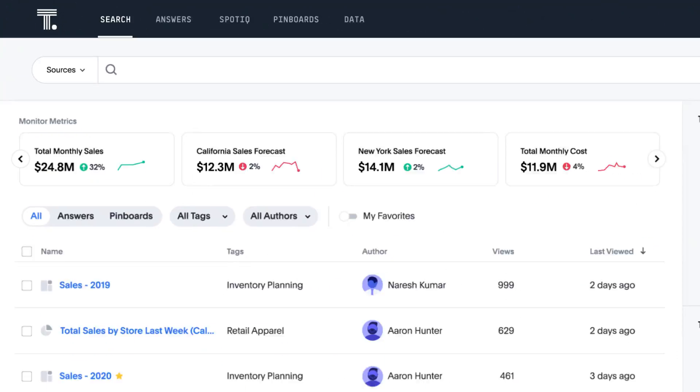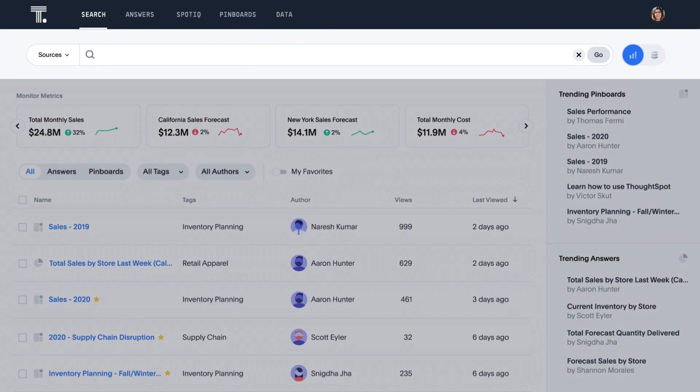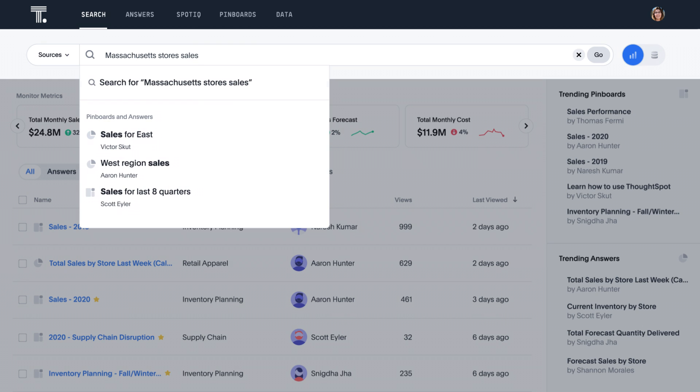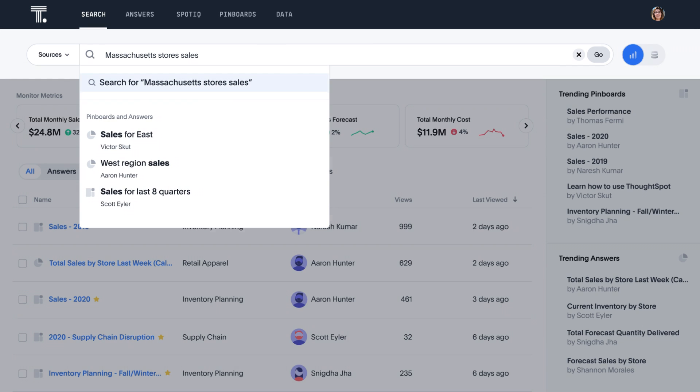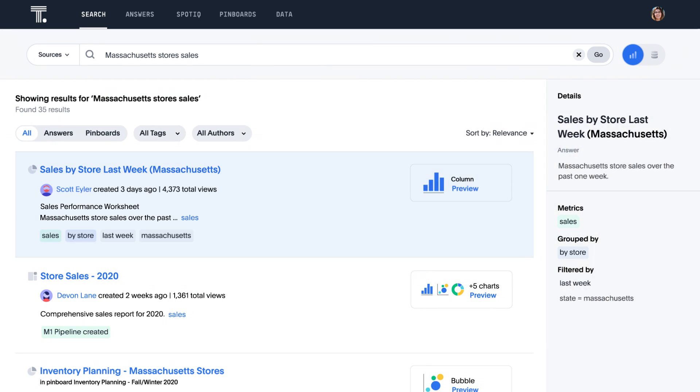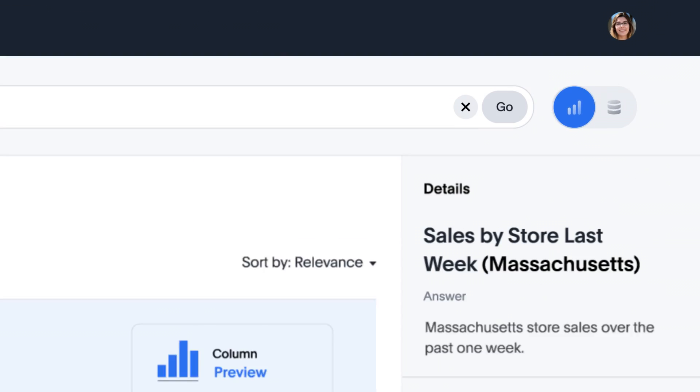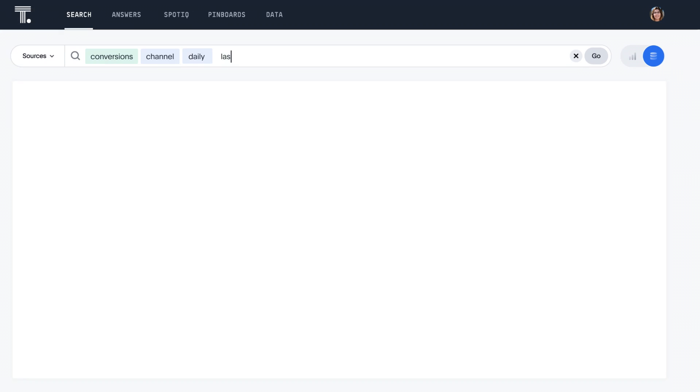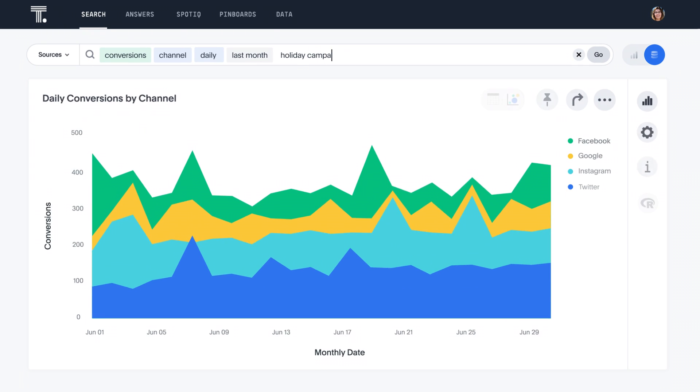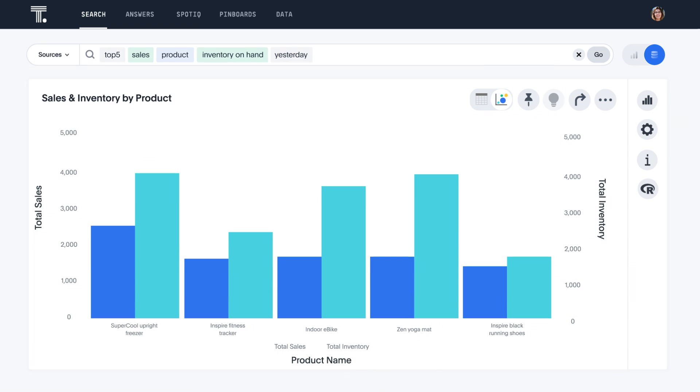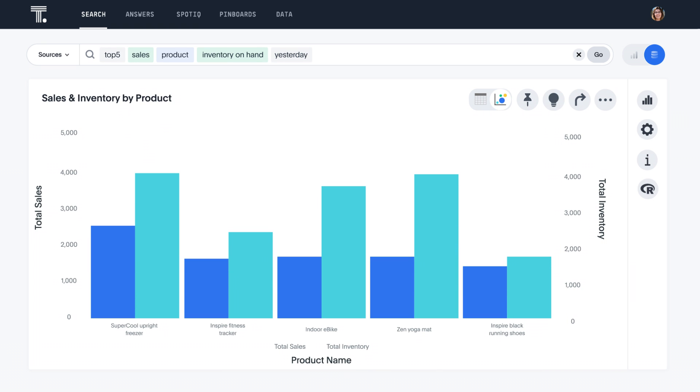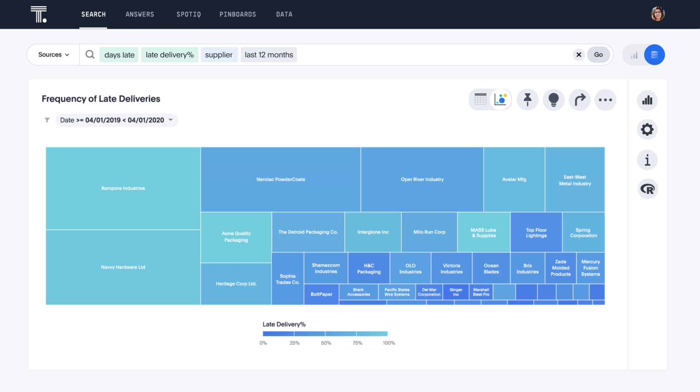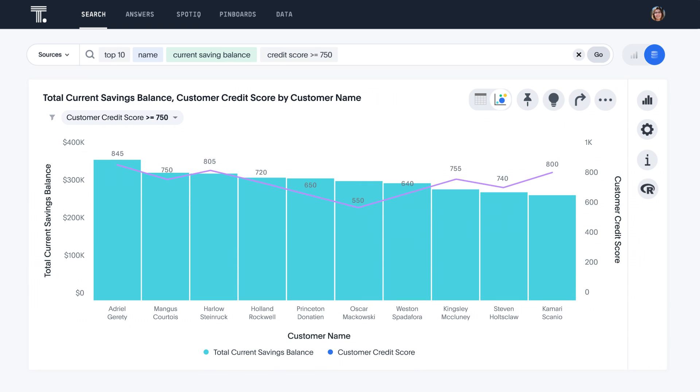With ThoughtSpot, you can search to find answers created by others. See who made it and learn how it was built. Or search your raw data to answer new questions about campaigns, sales, supply chain, or customers.